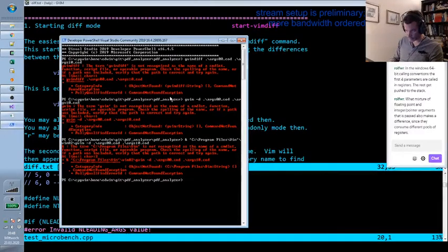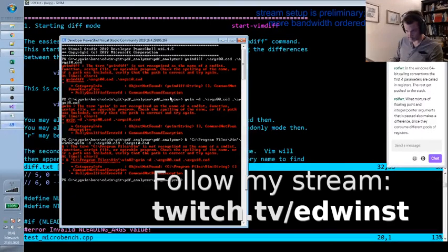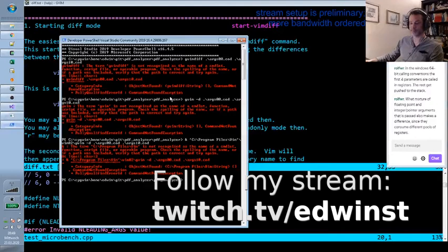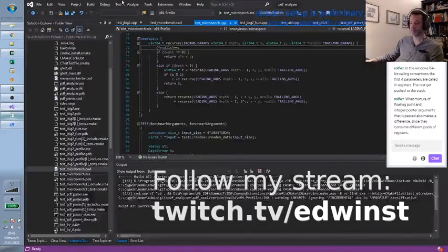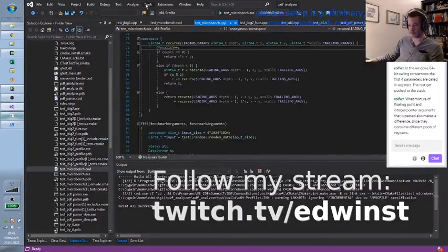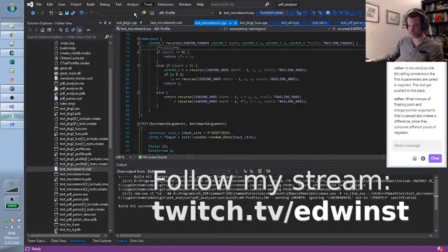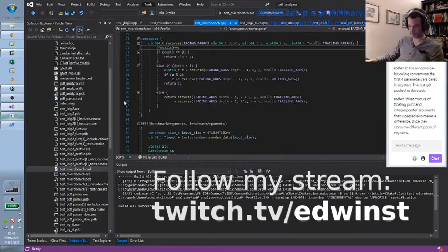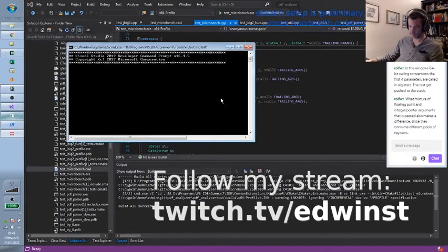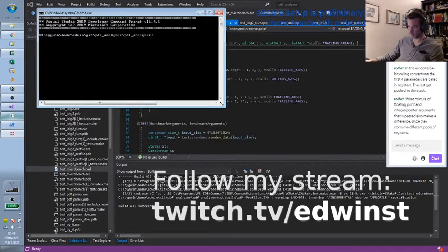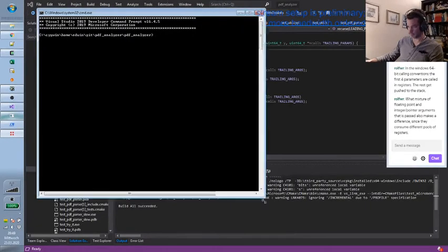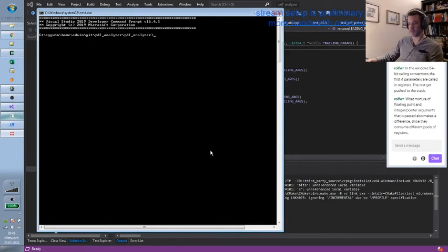I don't get PowerShell. I'm too powerless for PowerShell. It's too powerful for me.